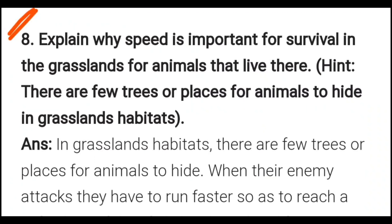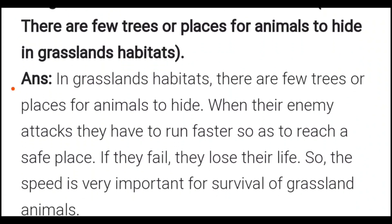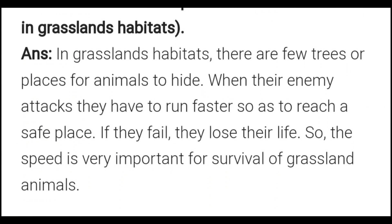Explain why speed is important for survival in the grassland for animals that live there. In grassland habitats there are few trees or places for animals to hide. When they are attacked by an enemy, they have to run faster so as to reach a safe place — otherwise they will lose their life. So speed is very important for the survival of grassland animals.